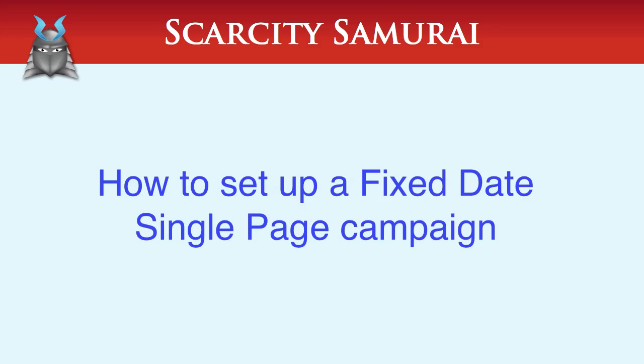In this video, I'll show you how to use Scarcity Samurai's Fixed Date Single Page Wizard to set up a campaign designed around a specific end date.